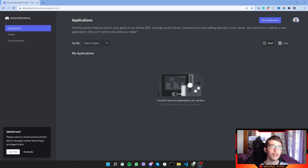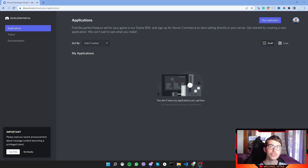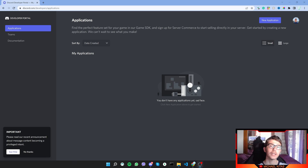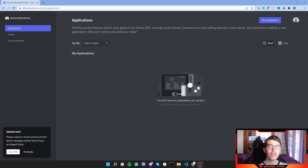Hello everyone, my name is Michael and welcome to another episode in this Discord.js tutorial series. In this episode we will see how we can create a bot, then listen to a simple command and respond to it.